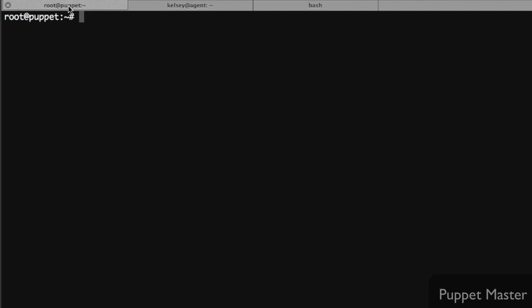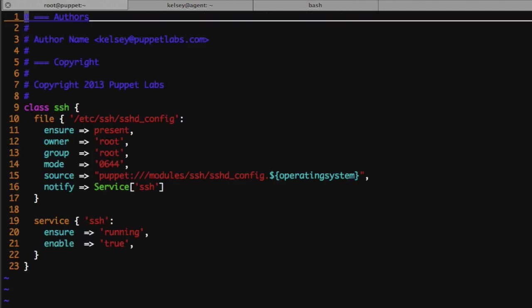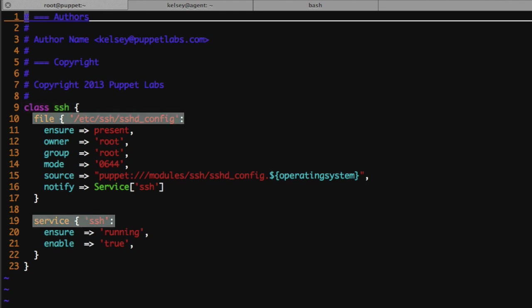What I'm going to do is take a look at our modules for SSH, and what I have here is a very simple module. We start out with the class for SSH and we're only managing two resources here.